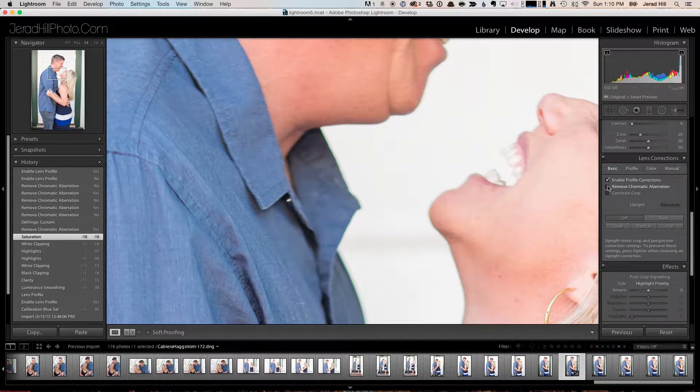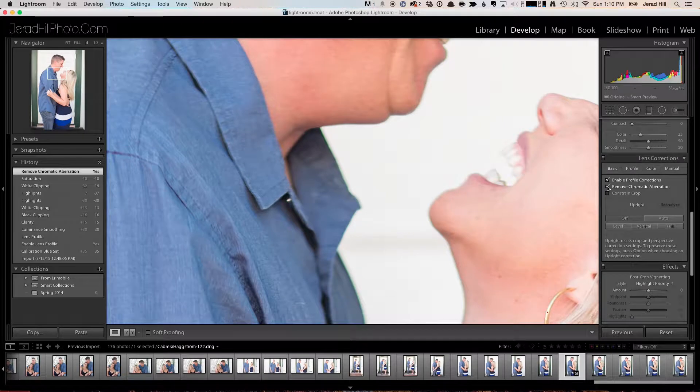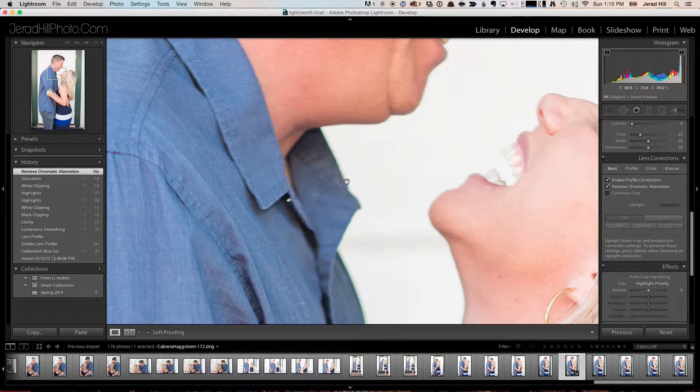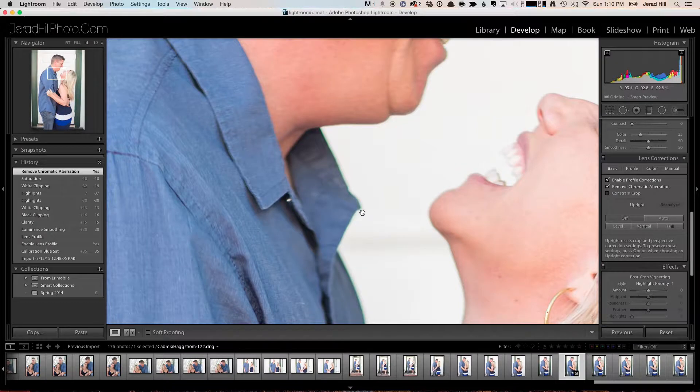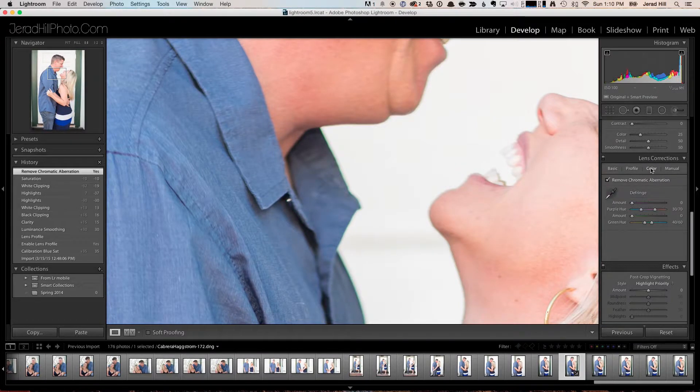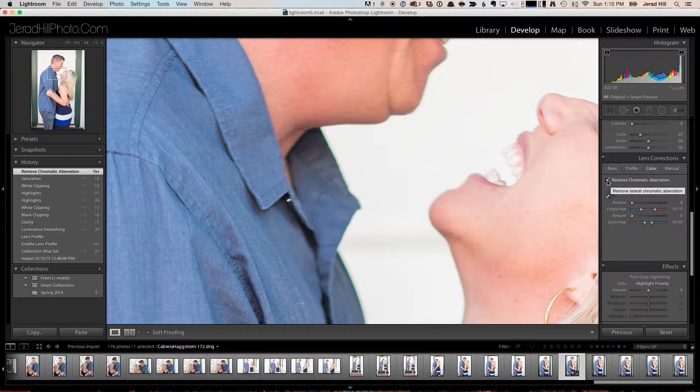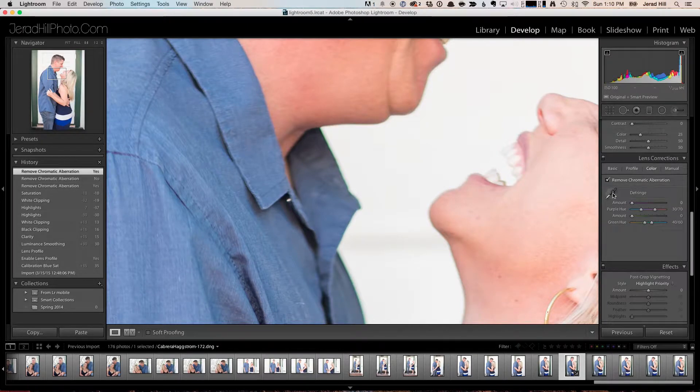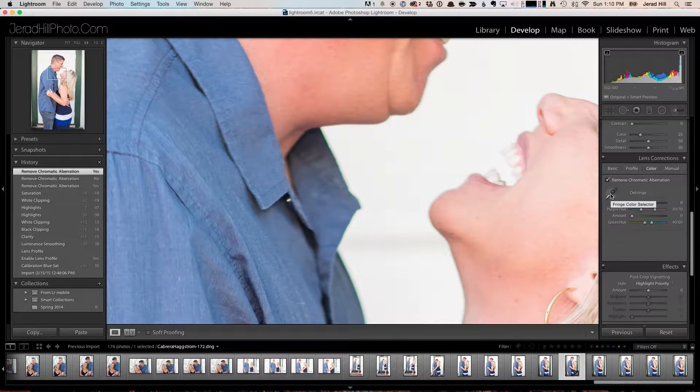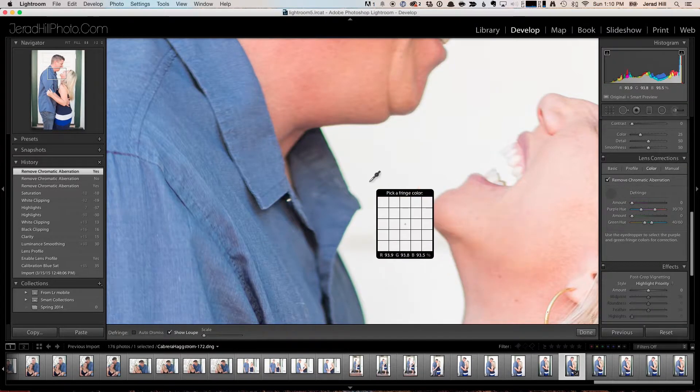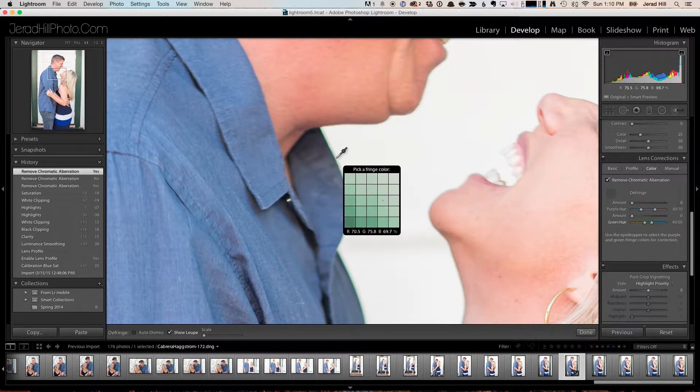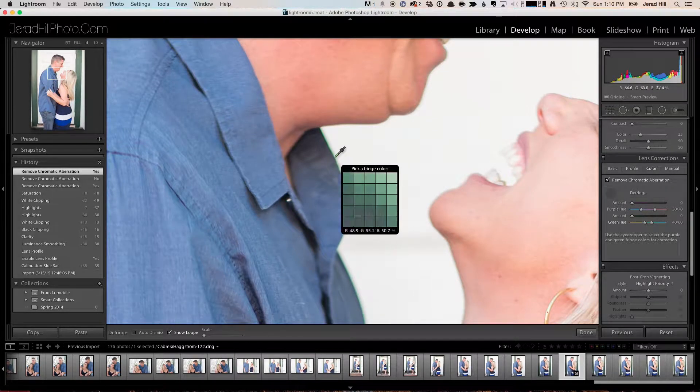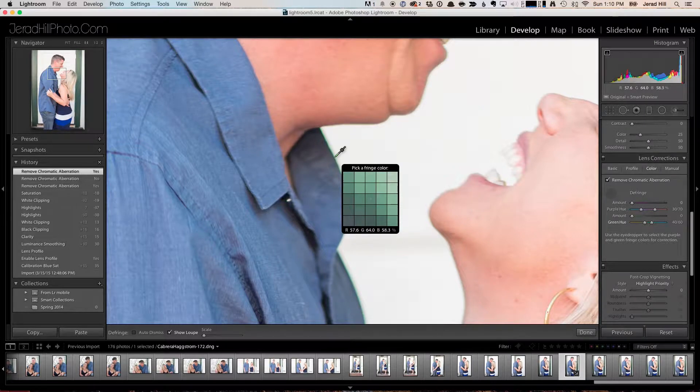There is an option here in Lightroom called remove chromatic aberration, but it almost never works that well. As you can see, I clicked that option and it did not remove it. However, if you go over under Lens Corrections and click on Color, you're going to need to go in and select the actual color that is causing that issue. You'll select this little eyedropper right here and come in nice and close to the edge, and you can see it's starting to show that fringe color that we can choose.